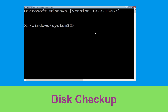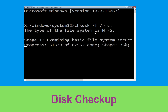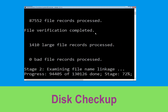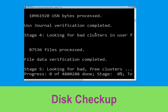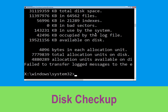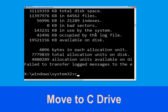Now type chkdsk /f /r C: and hit Enter. We need to wait some time for the process to complete. Once done, move to the next step.